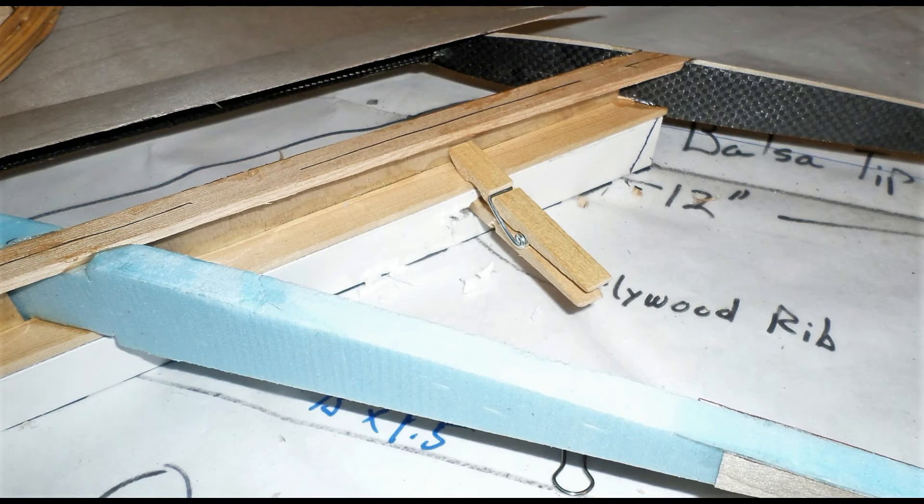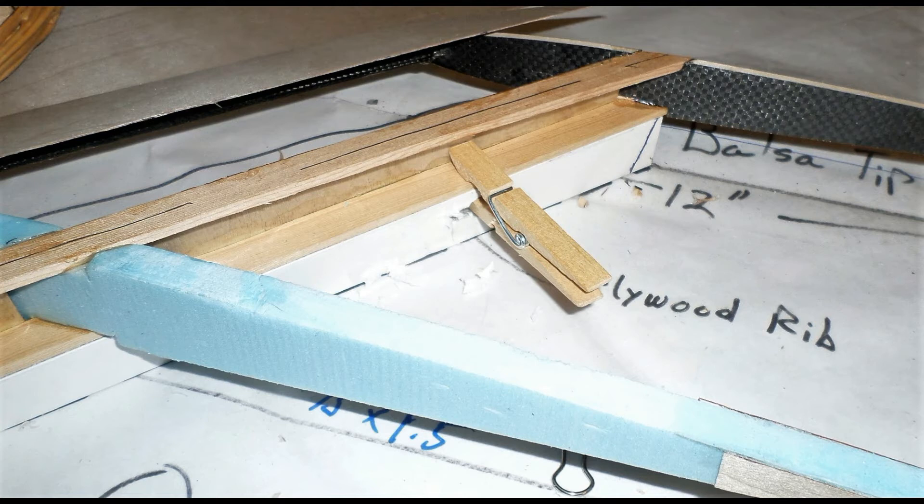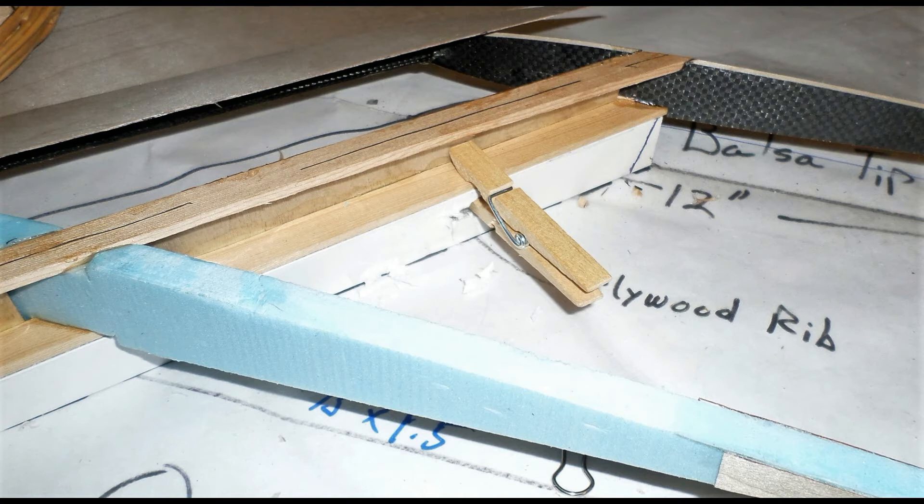This is important because once that leading edge sheeting is glued in place, the torsional rigidity of the winglet will be final. It won't be able to twist it when we're covering it, so it's very important that this be jigged up properly and straight and we glue the leading edge sheeting in place and then the structure becomes rigidized.